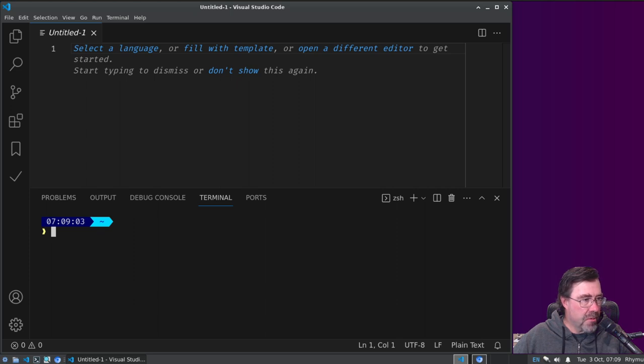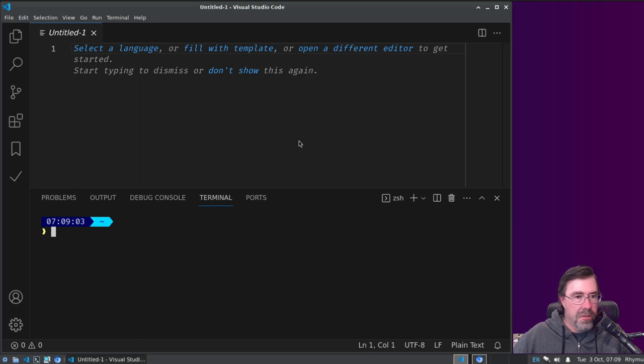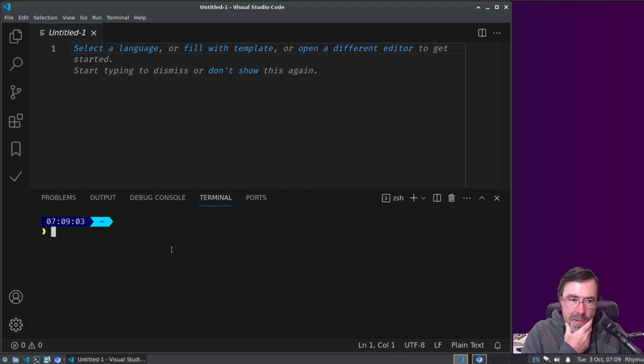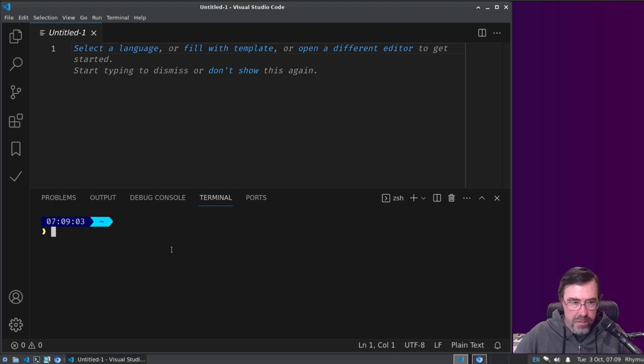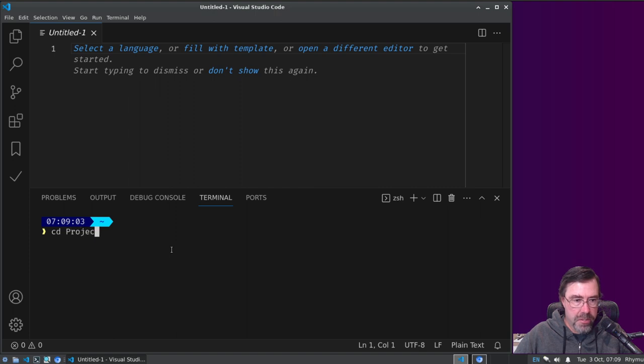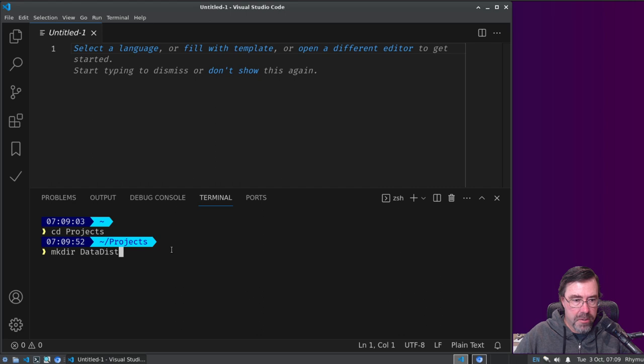Okay, I'm starting up a stream. Resurrecting an old project called the data disintegrator, so let's go to projects, make directory, data disintegrator.